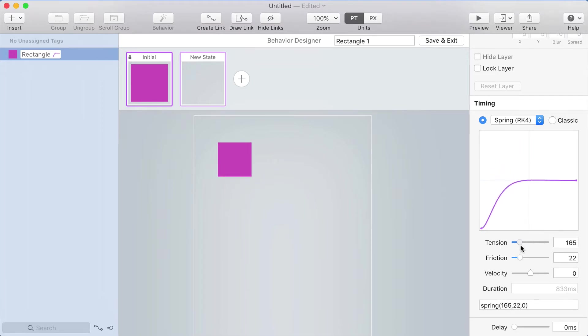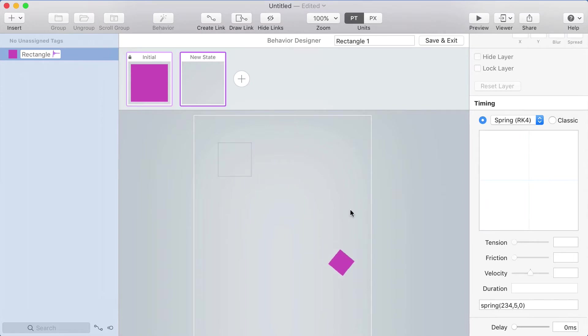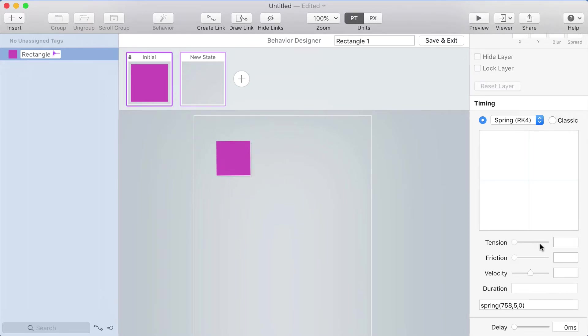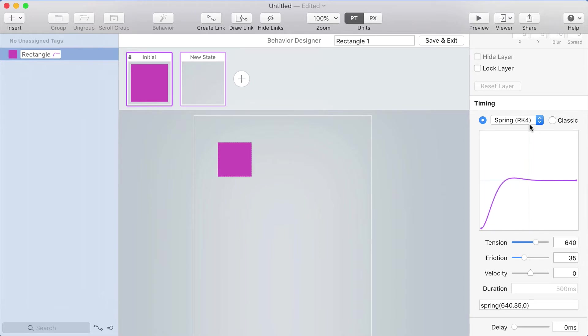If you bring the tension down as well, it's going to be slower. So then you can bring the friction down even more. Now we're going to have a lot of bounces and fairly slow. And if I bring the tension up, it's going to be really fast. I find that the RK4 spring is pretty natural, these two sliders are fairly easy to understand and manipulate.